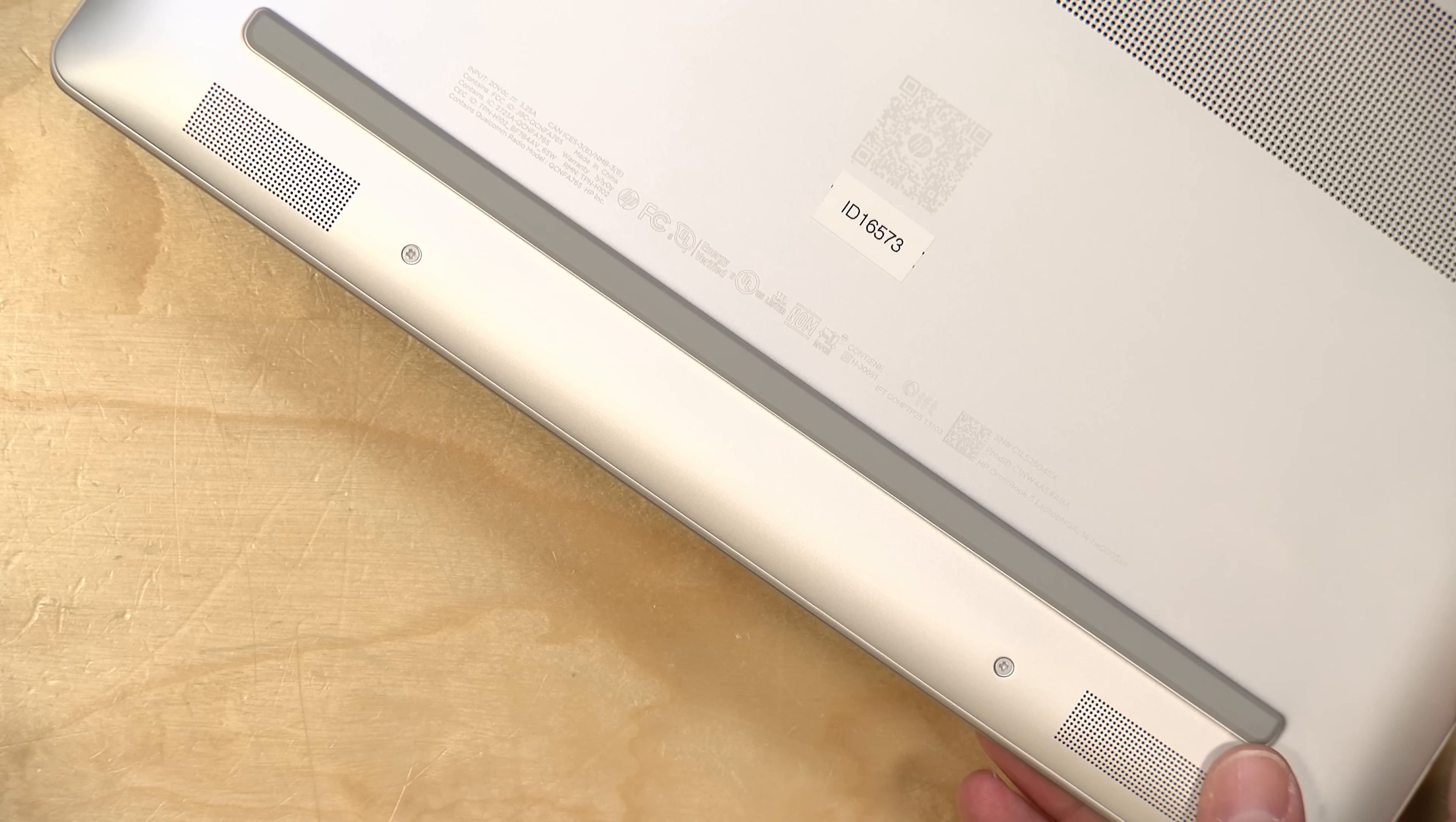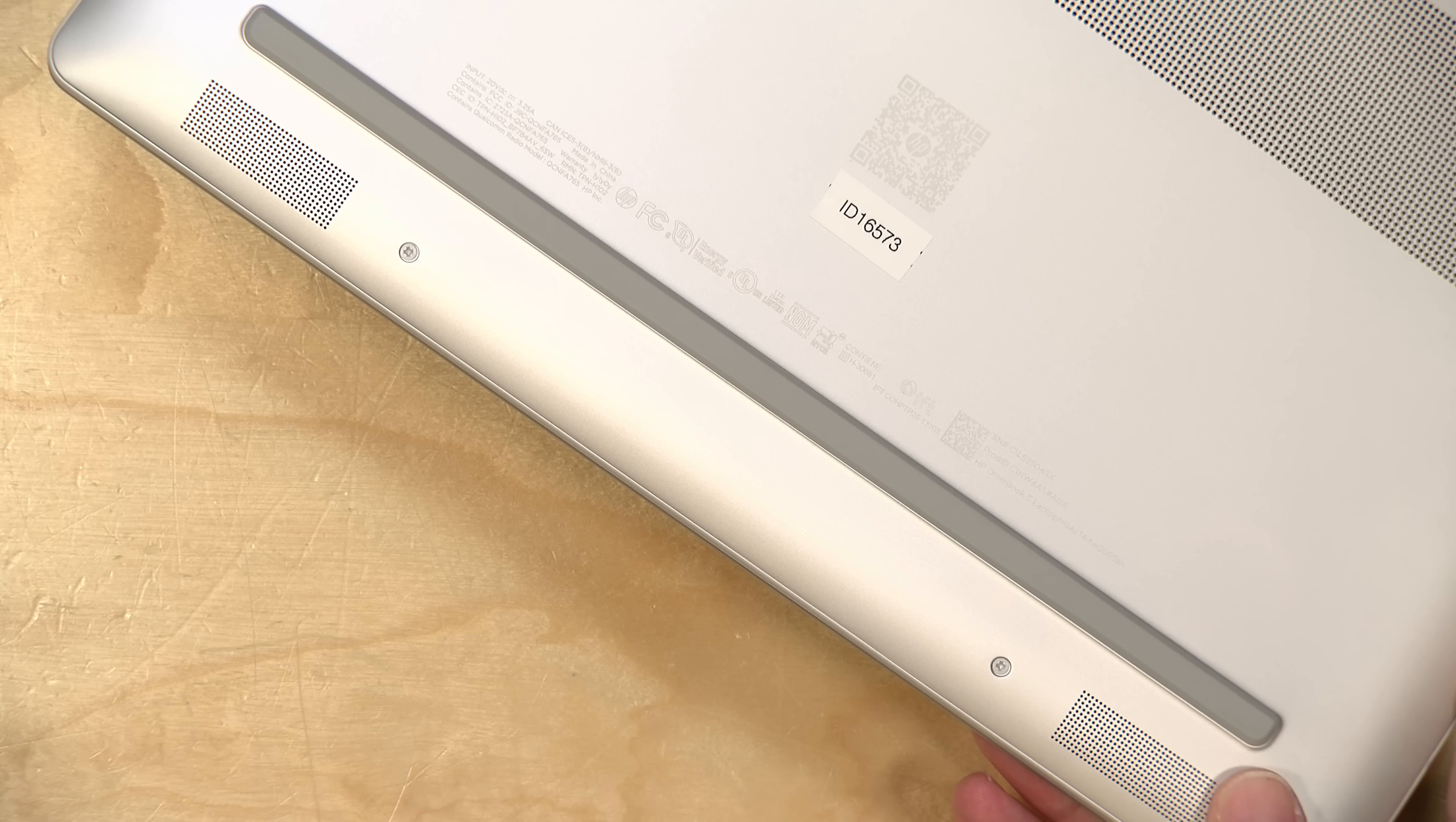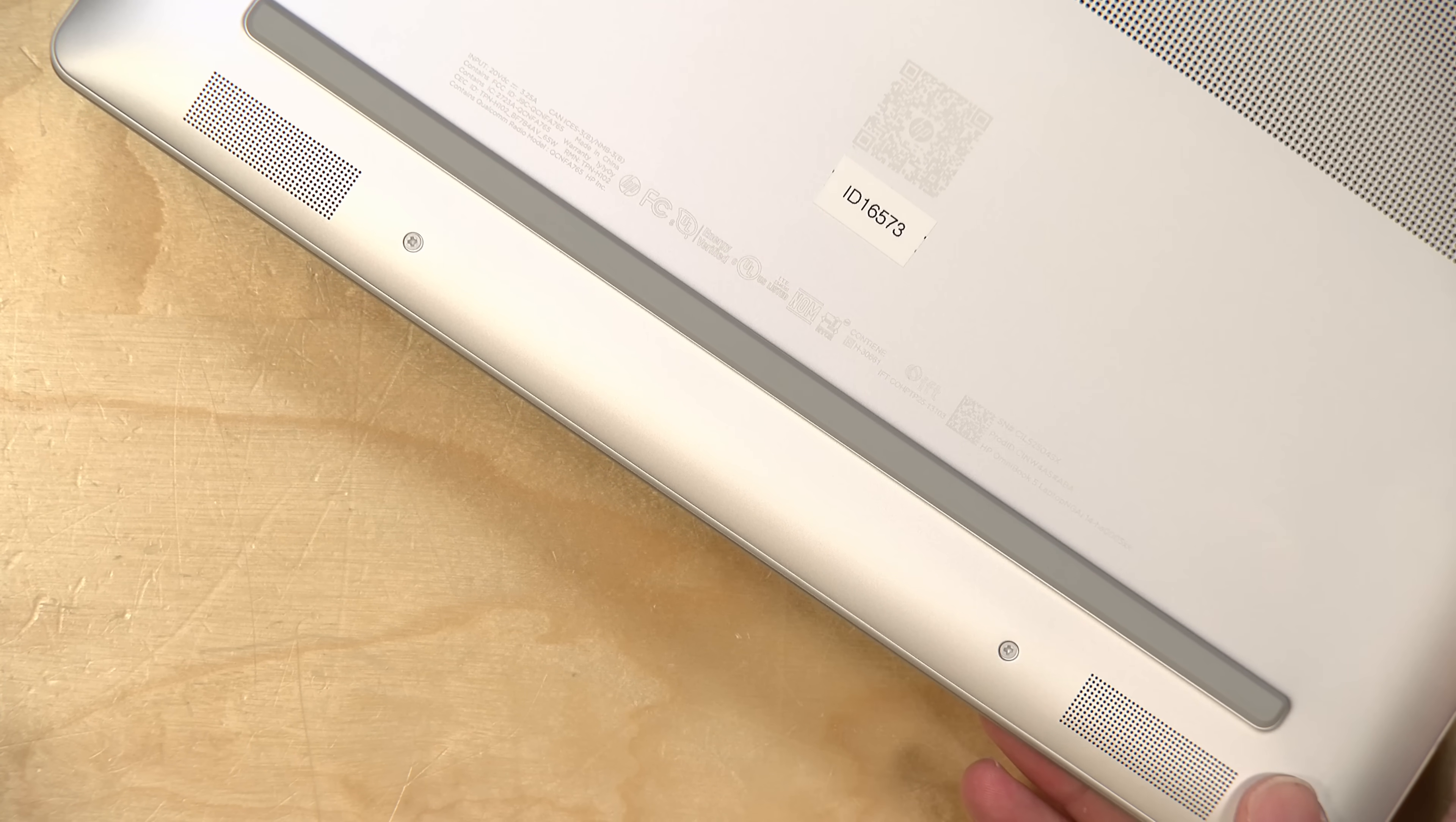Now it's got stereo speakers on the bottom front of the laptop. They sound pretty good. They're nice and clear, especially for spoken word, but the range of sound of course is not going to quite be there for audio files. So you'll definitely want to connect a pair of headphones for the best quality.